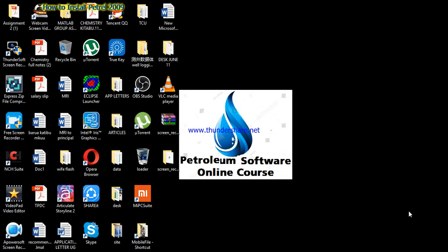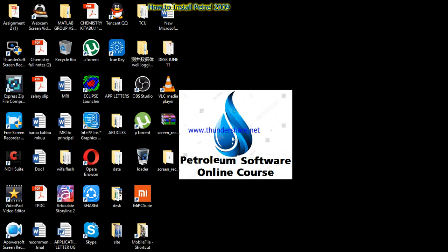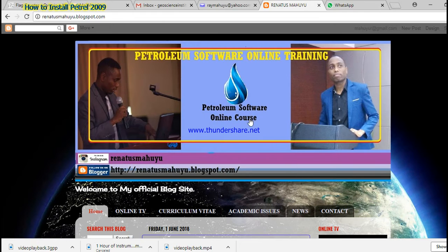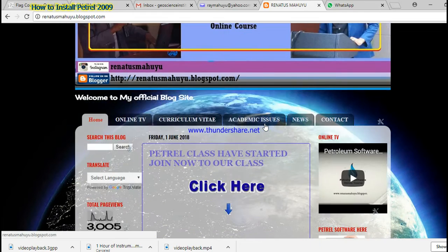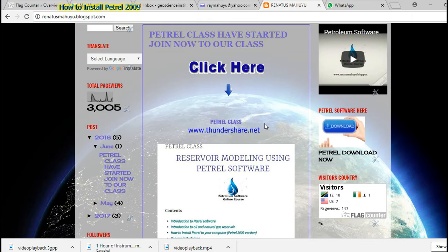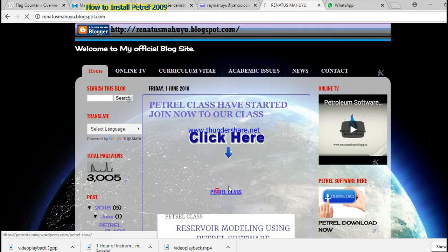Hi everyone, welcome to Petroleum Software online course. This video is going to show you some steps on how to install Petrel 2009 on your computer. Since you have downloaded the software from our website — just to remind you, for those who don't have the software, you have to go to our website.